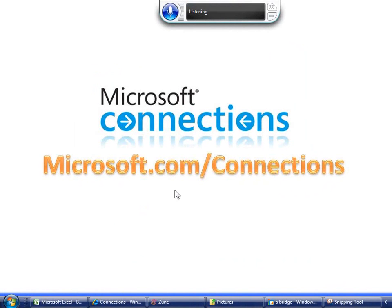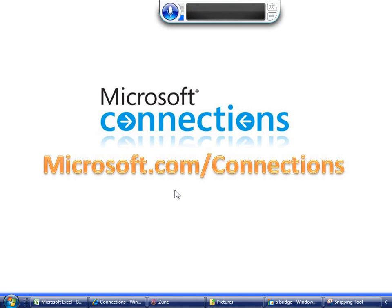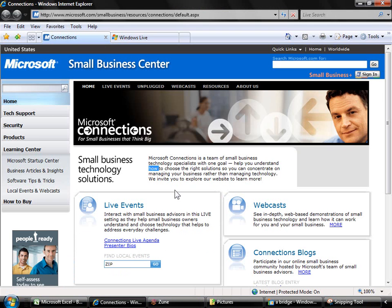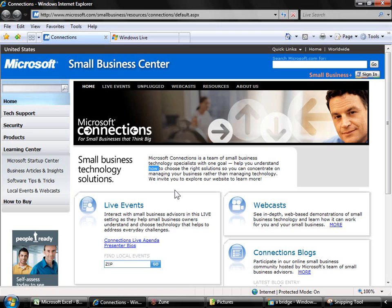I hope you've enjoyed today's webcast. For other great webcasts, audiocasts, resources, and information about live events in your area, please visit microsoft.com/connections.